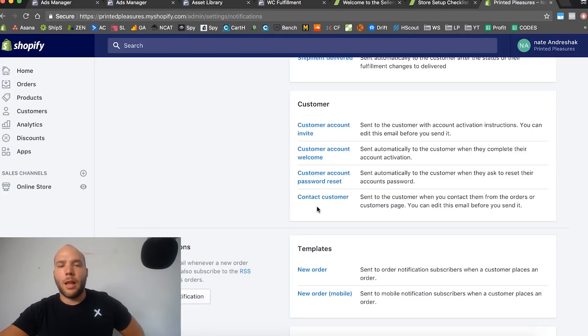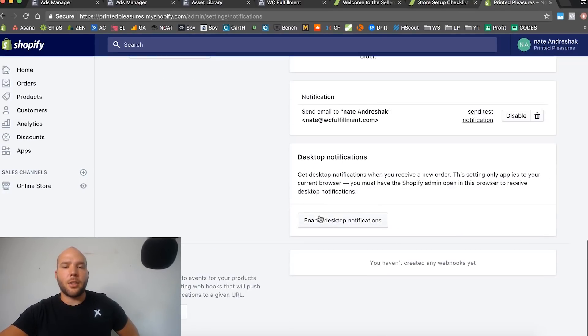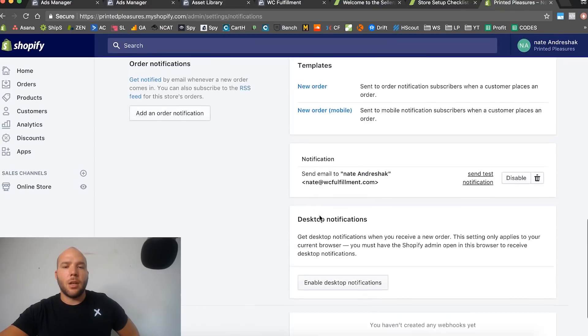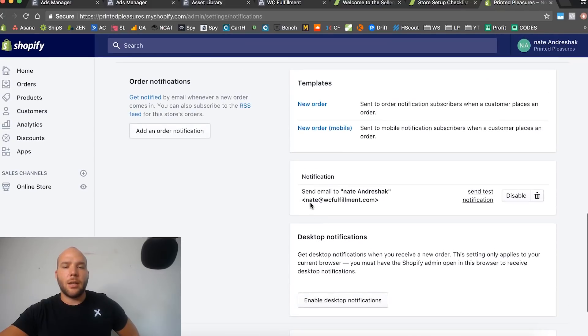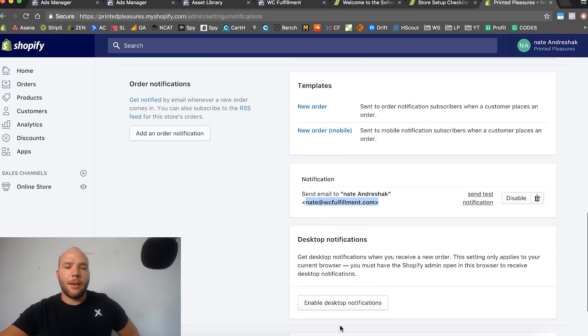You can do some customizations if you want, and I'm going to show you that with software called Klaviyo later in this course. But for this page right now, not much you need to do. You could change the from email address if you really wanted to, you can do a test email right down here.